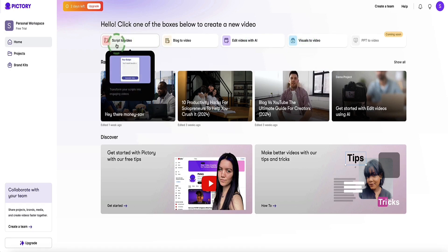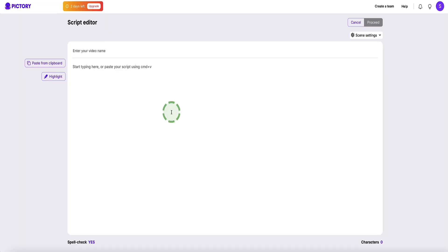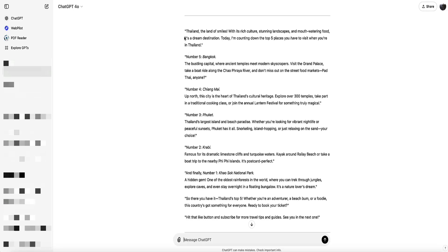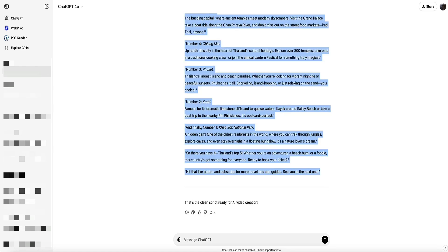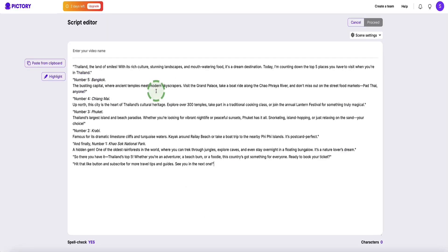To get started I'm going to show you how to create your video from a script. Let's click this option and now Pictree AI brings us to the section where we can enter our script. I've headed over to ChatGPT and already created a short script for a video on the top five places to visit in Thailand. I'm going to copy this script, head back to Pictree AI, paste it in, and space it out a bit to make it easier for the AI to work with.